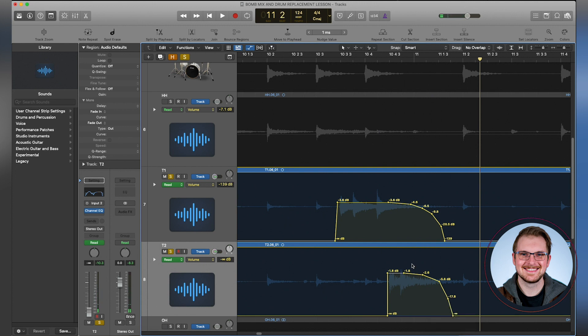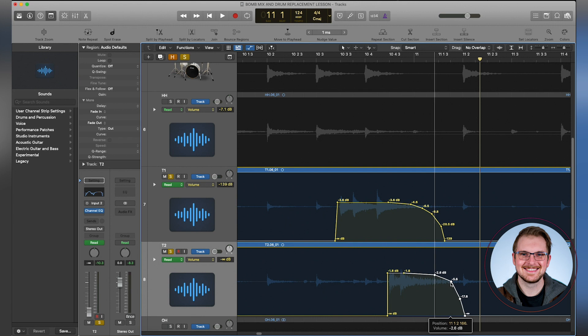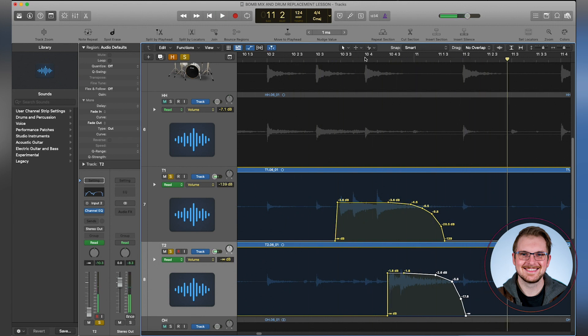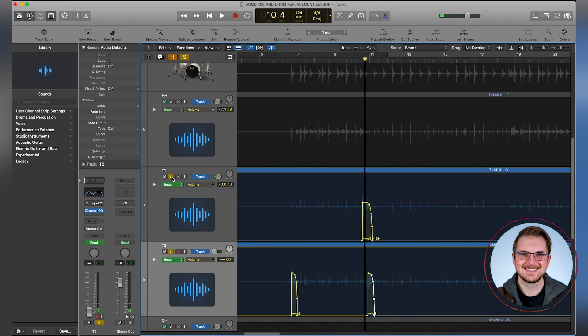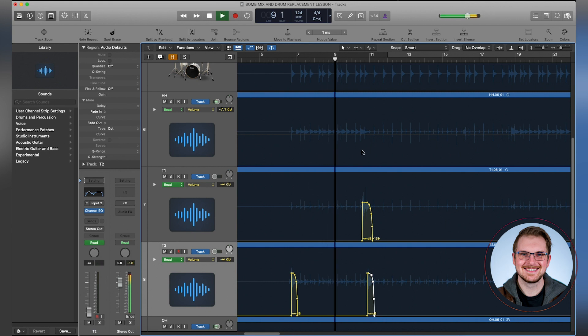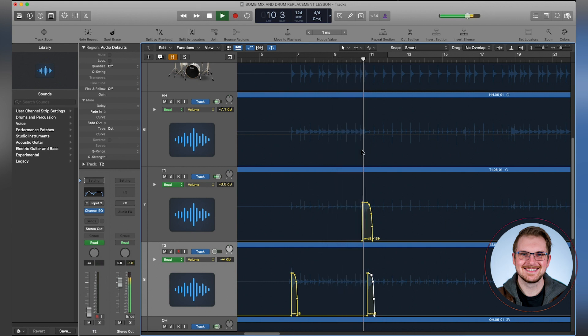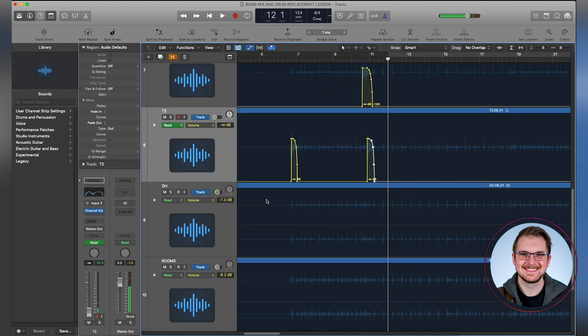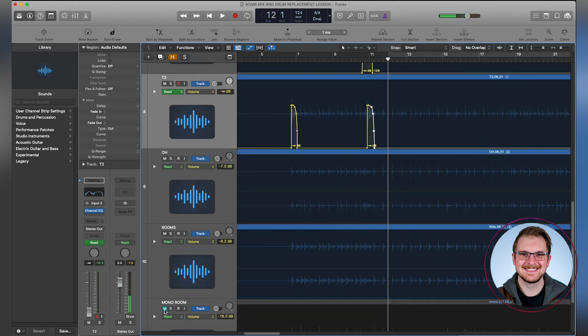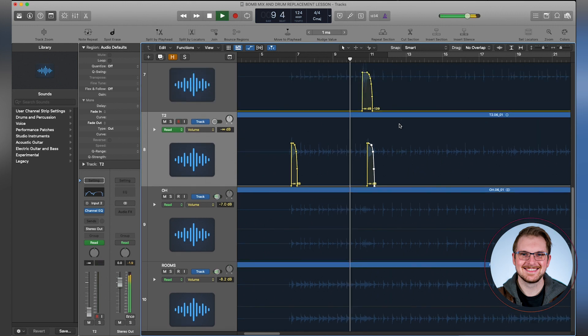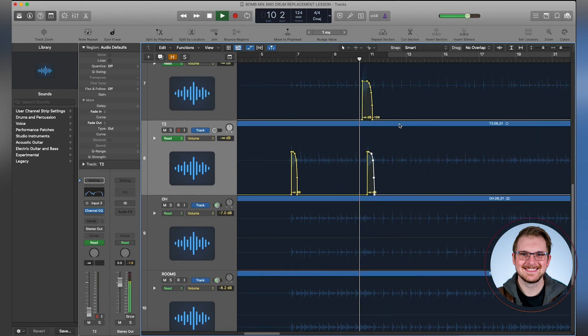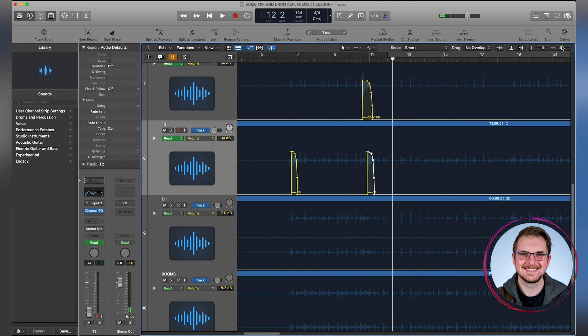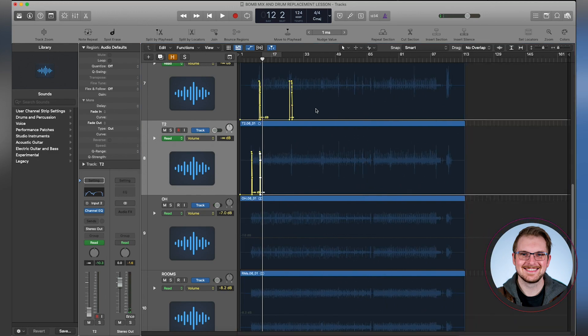Now in this case, extend that out a little bit. Now let's hear those together with the drum track. Pretty cool. Now let's add our rooms back in. Pretty natural. And then we would go through and do this for the rest of the song.